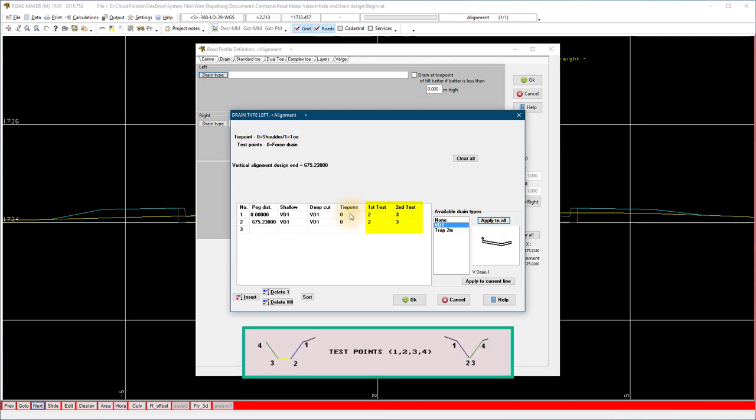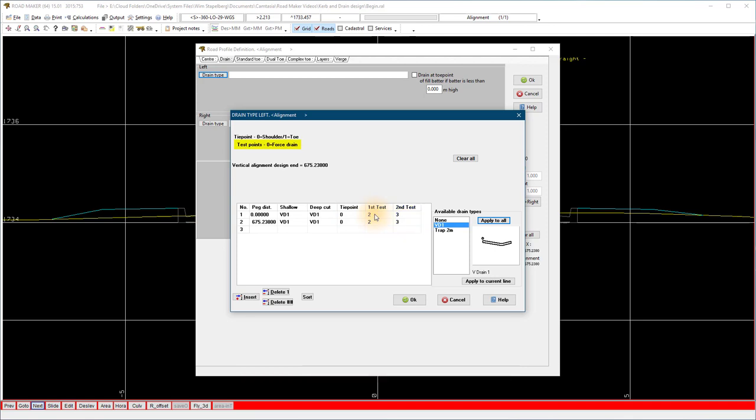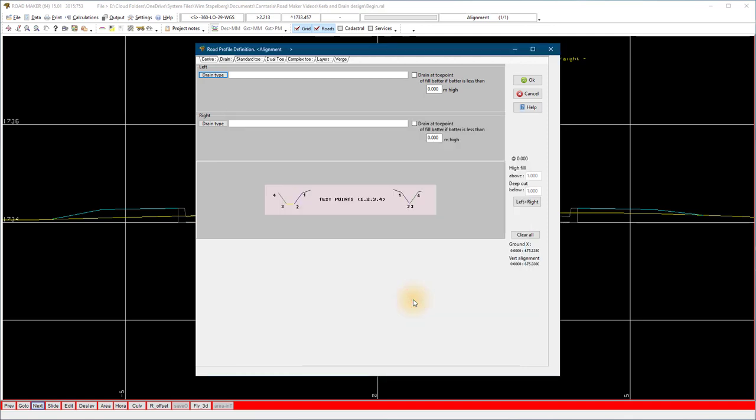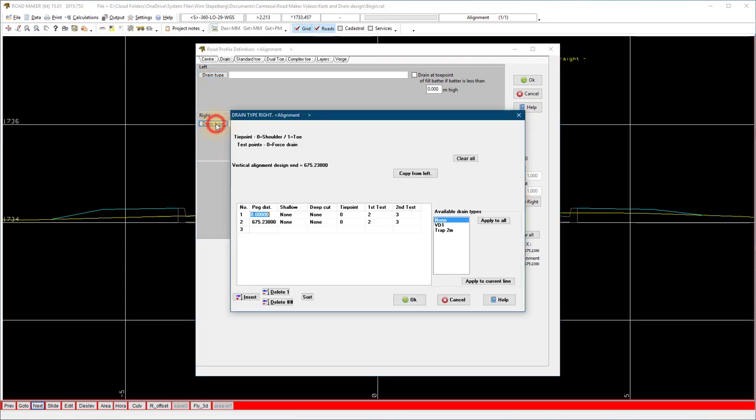The test points: both the selected points must be below the natural ground level, then the drain profile will be placed. In this case on a V drain, points 2 and 3 are both the same bottom points of the drain. If you want to force the drain, make both the test points 0.